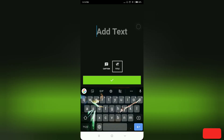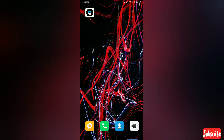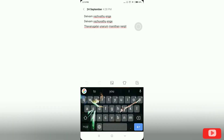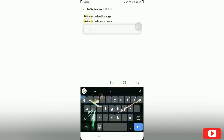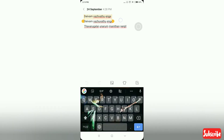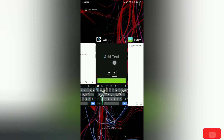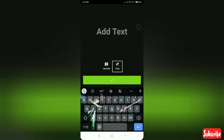If you want to type the lyrics, you can type the lyrics in the description. You have to copy the lyrics in the notes. Go to the video and paste it.